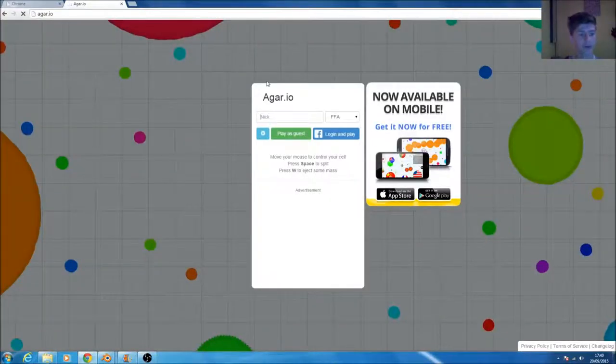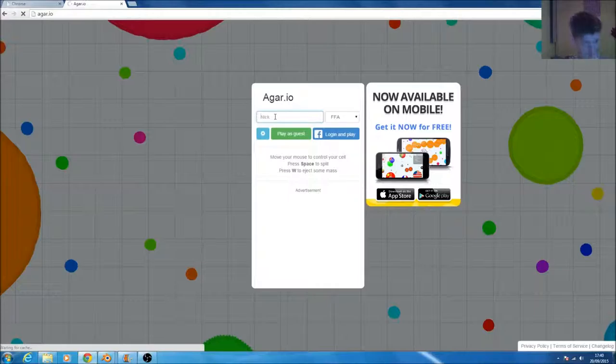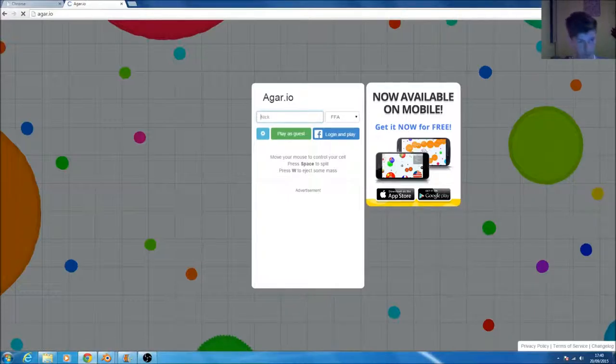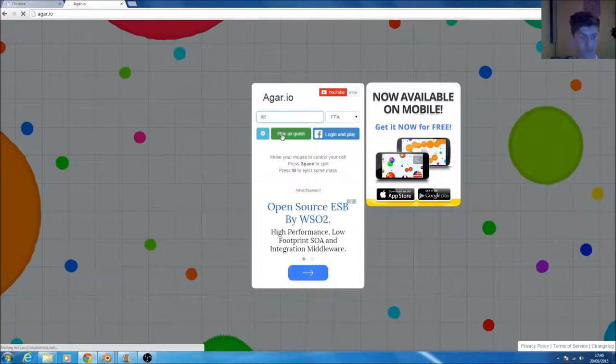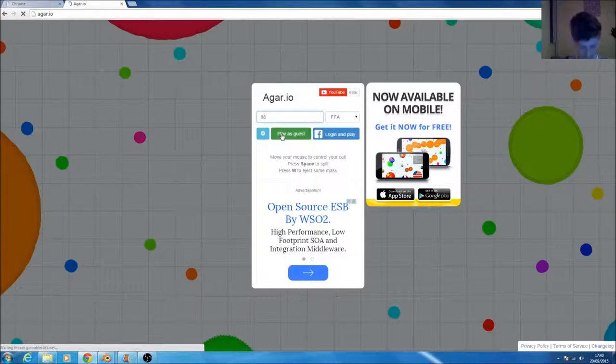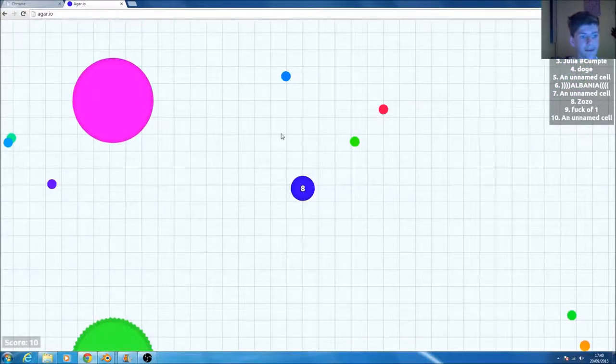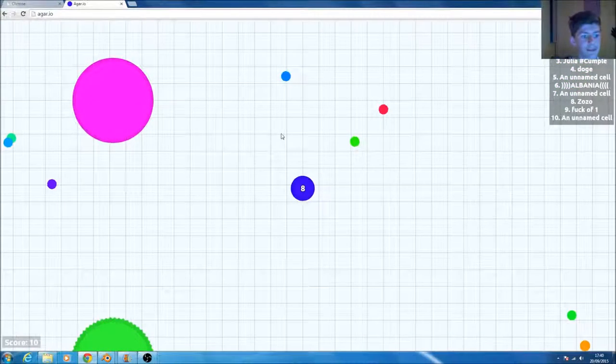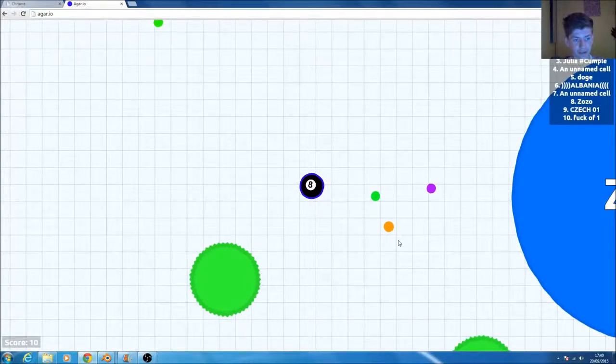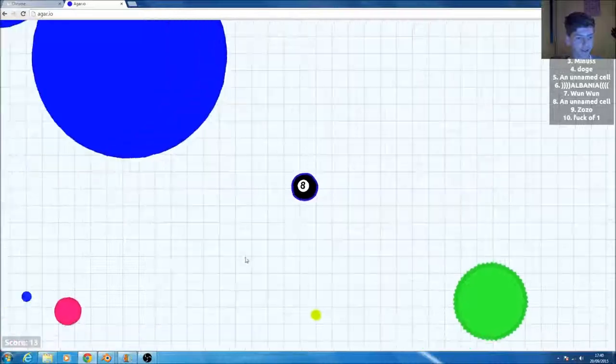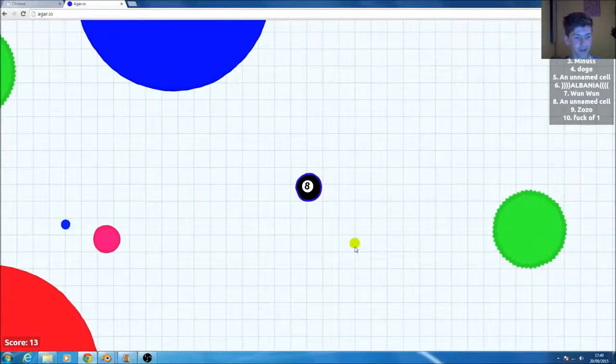Just go ahead and type in your nickname. I always love to be this one. Not 88, 8. Move the mouse around and your ball or avatar will follow you. You need these dots around here to get bigger.